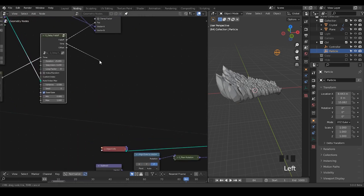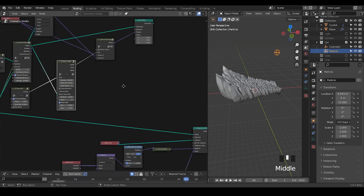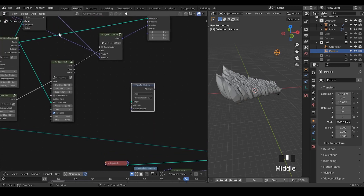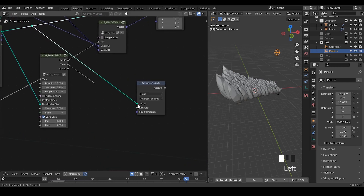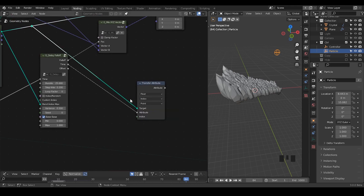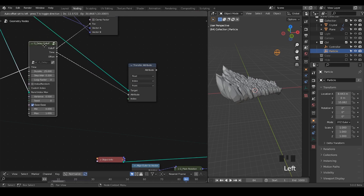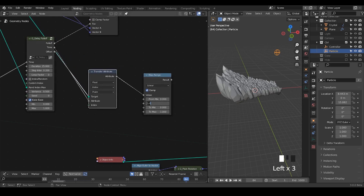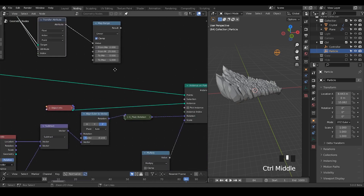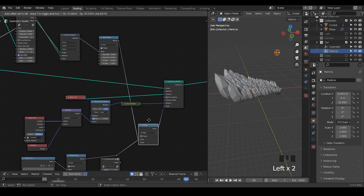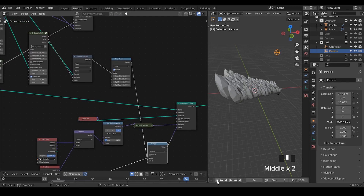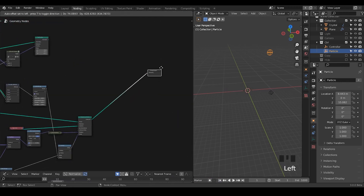We need to transfer these attributes because they are working on different geometry, so the values might differ if we don't transfer directly. Take transfer attributes, set the particles as the target, take the time value, and transfer based on index since the particle counts match. With that done, take it to map range to control the delay duration. Then we replace the directional fold we created earlier and join the two geometries together so we can see both.